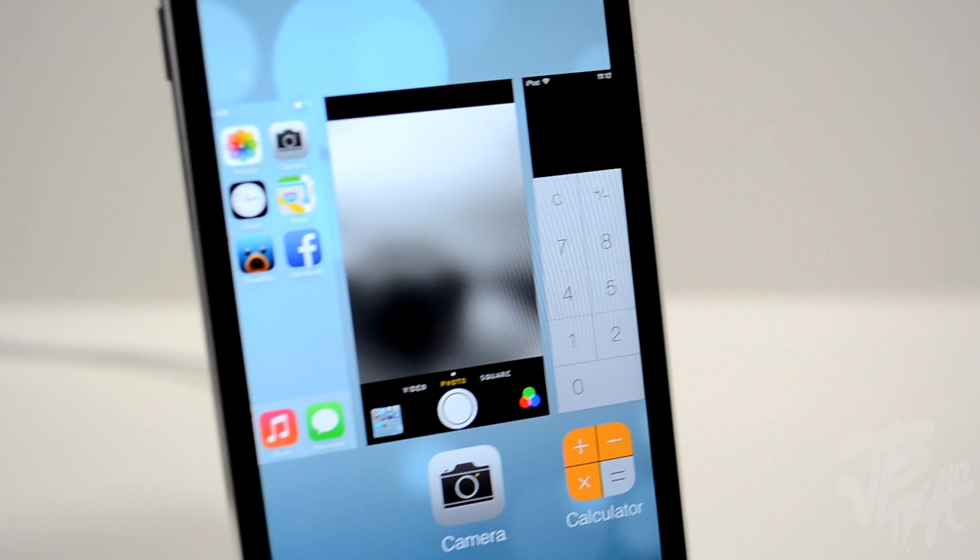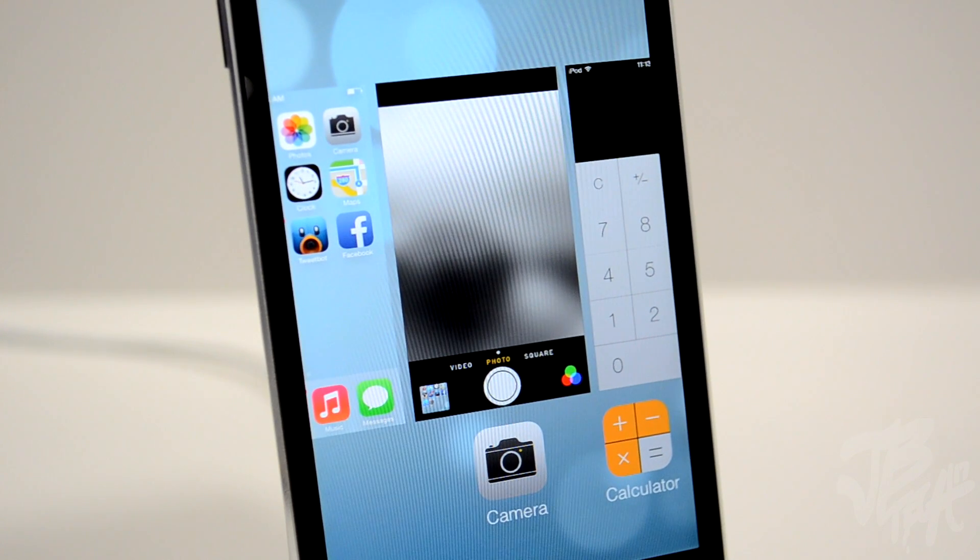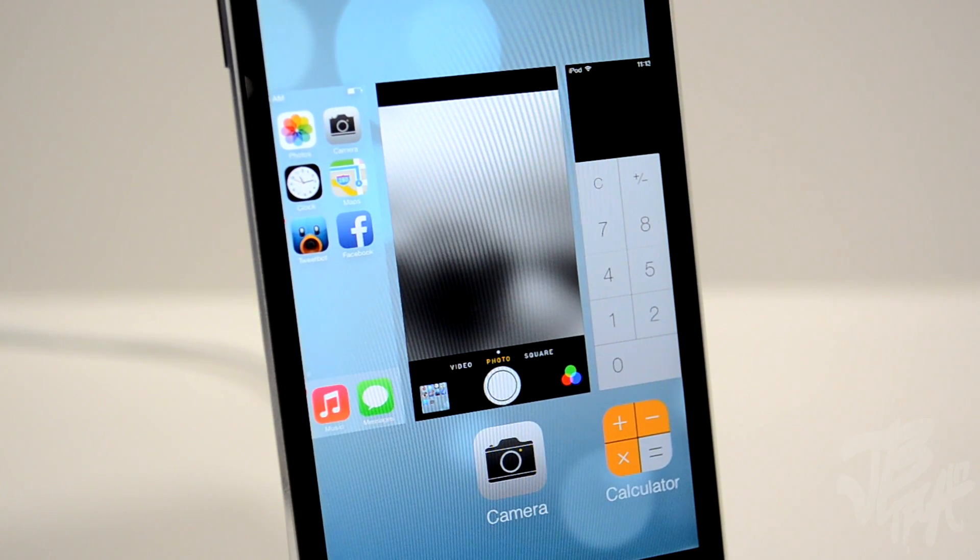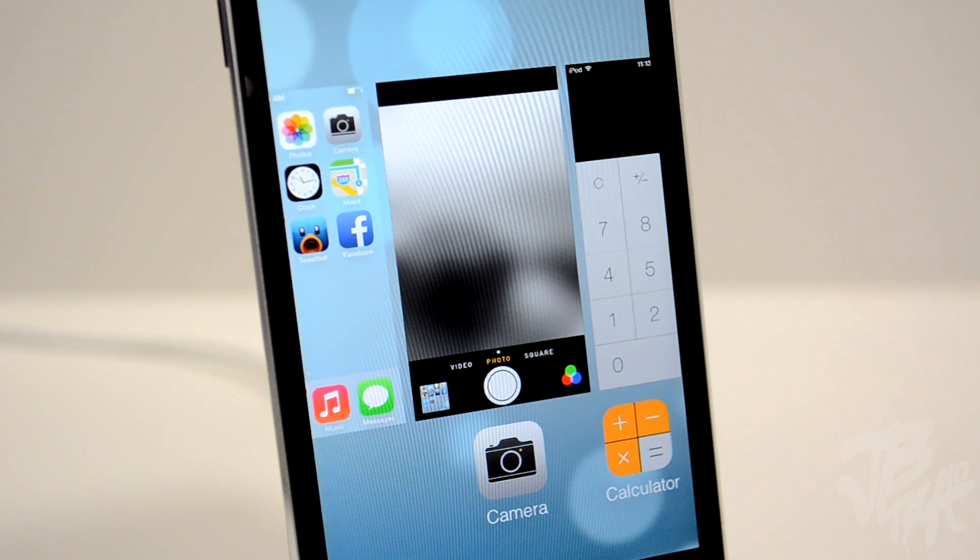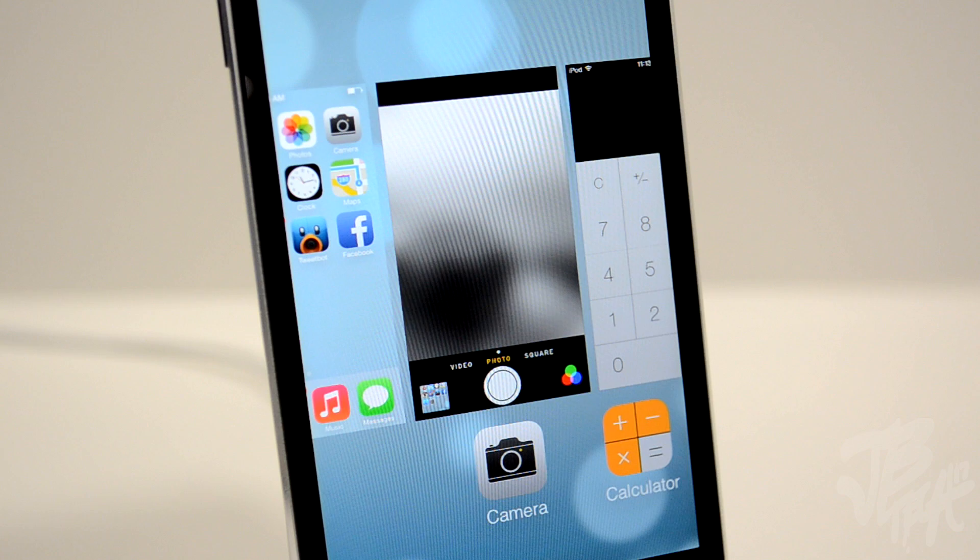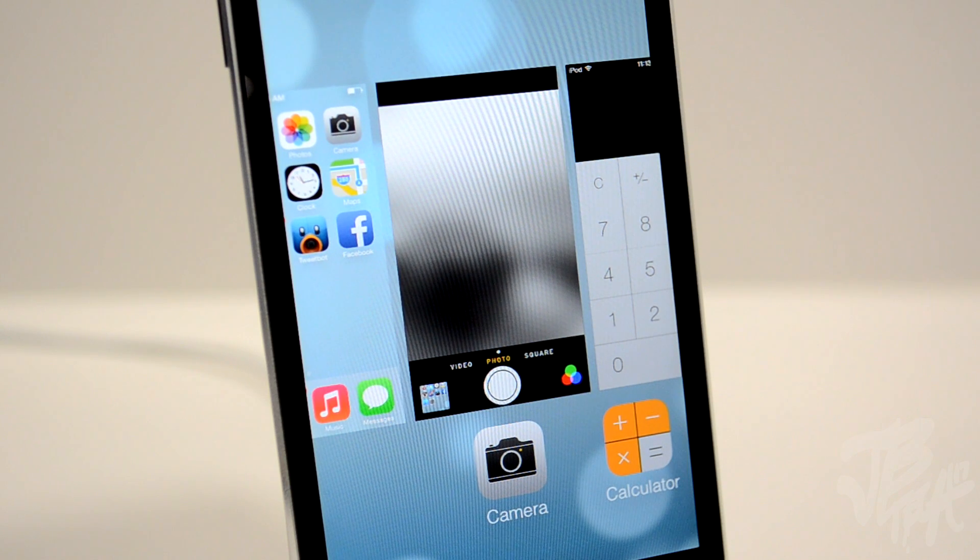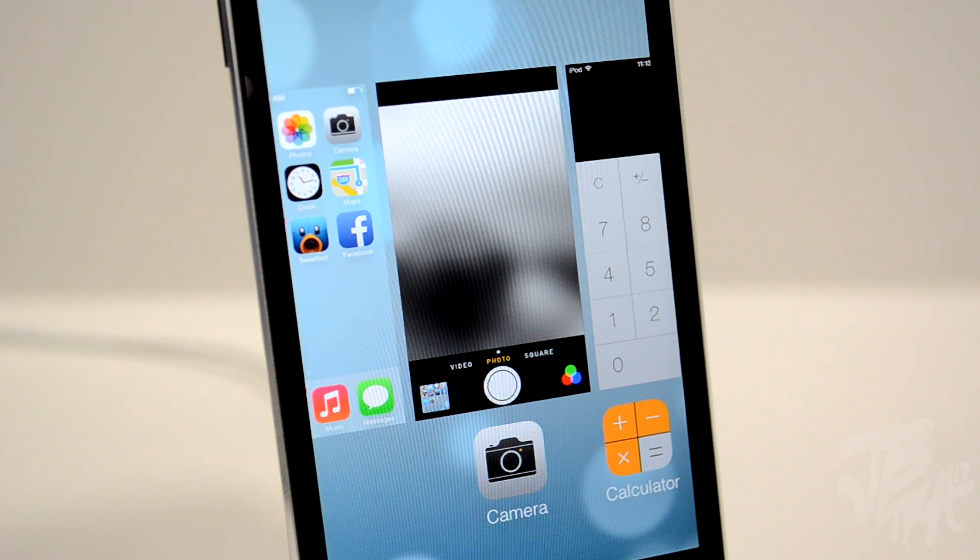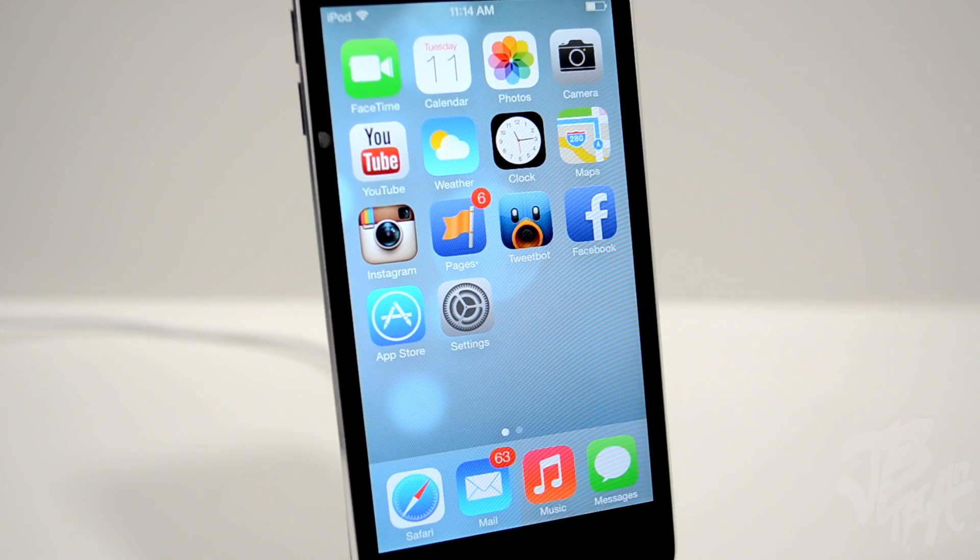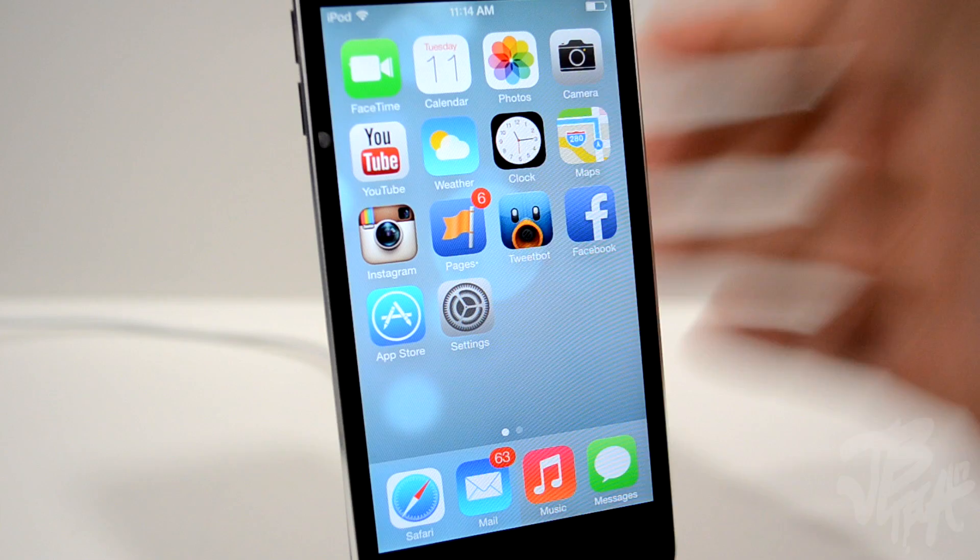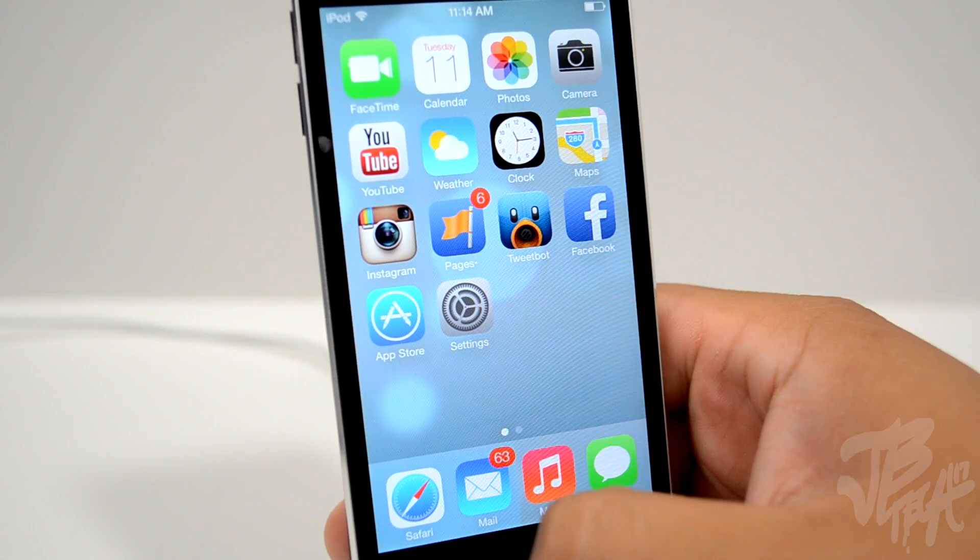What is going on guys, Joel here. In this video we're going to be talking about iOS 7's newly improved multitasking feature. In the past with iOS, the way we viewed our multitask was with simple app icons.